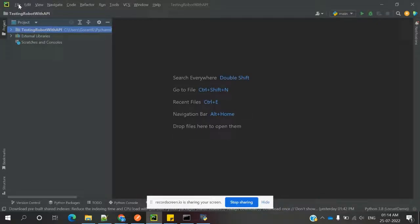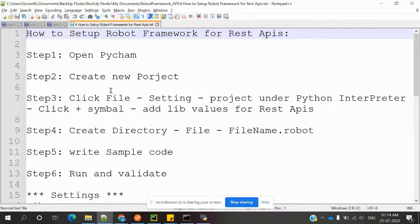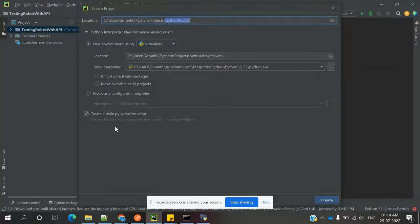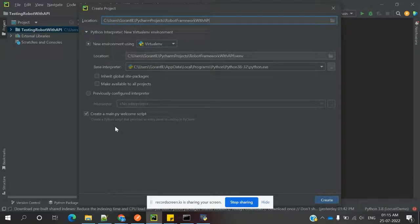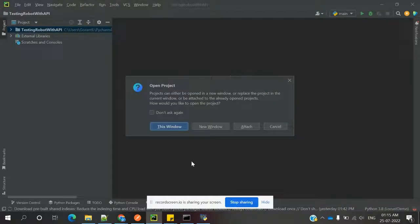First, we need to open PyCharm. In PyCharm, we need to go to New Project. There are a couple of steps required to create a new project. Name the project 'RobotFrameworkWithAPI', choose a new environment using a virtual environment, and use Python 3.8. Then click Create. It will ask you for this window or a new window — in my case I am going to use a new window.